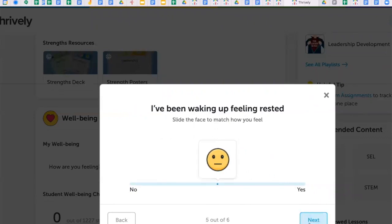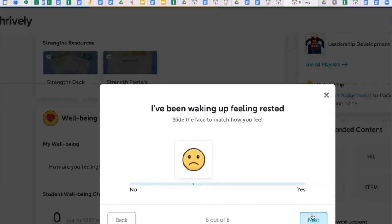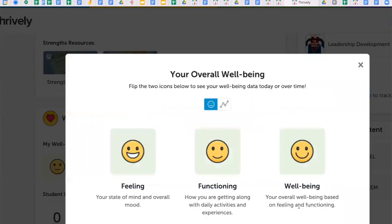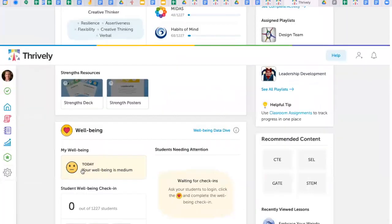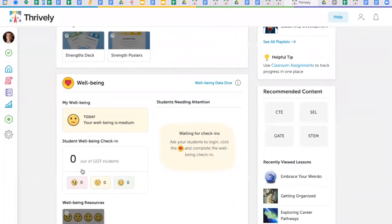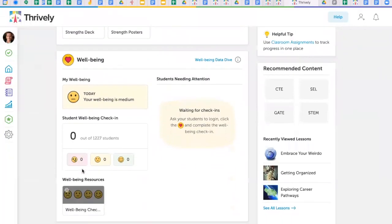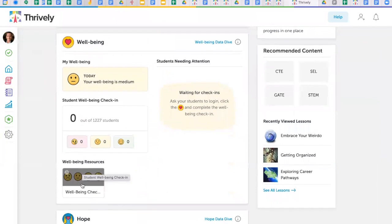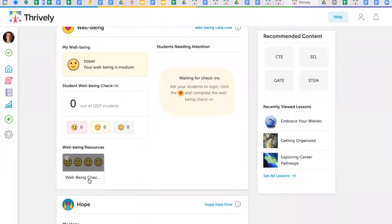Then, set up a Thrively Thursday or Well-Being Wednesday and have your students track their wellness progress. This is Tier 1 MTSS at its best.